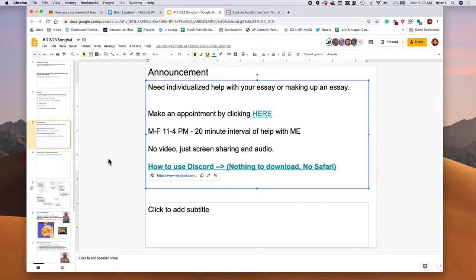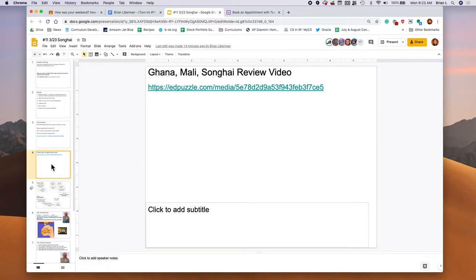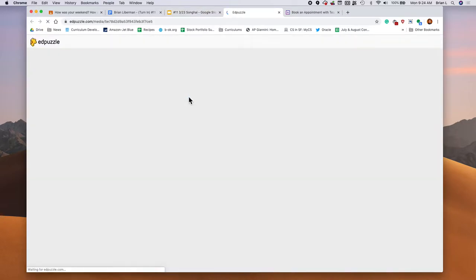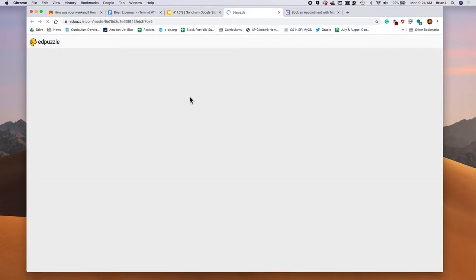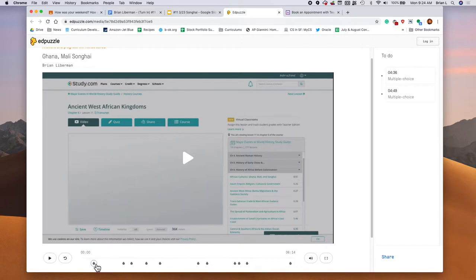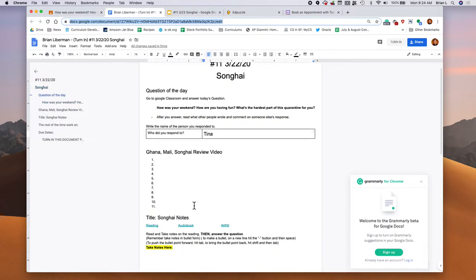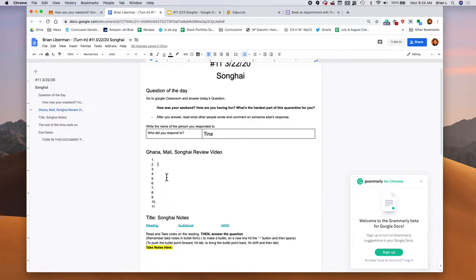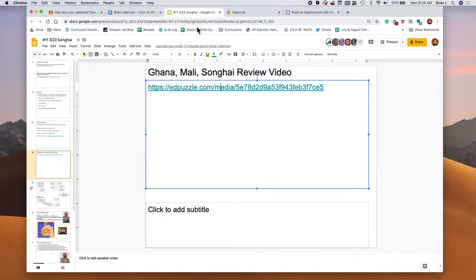To start things off, let's watch the Ghana, Mali and Songhai review video. It's about six minutes. I tried to keep the questions really distance from each other only in places that you really need to answer them. Go ahead and answer all the questions in here. I believe there are 11 questions. Do your best. Feel free to pause this video now and then come back to it after. Ready, go.